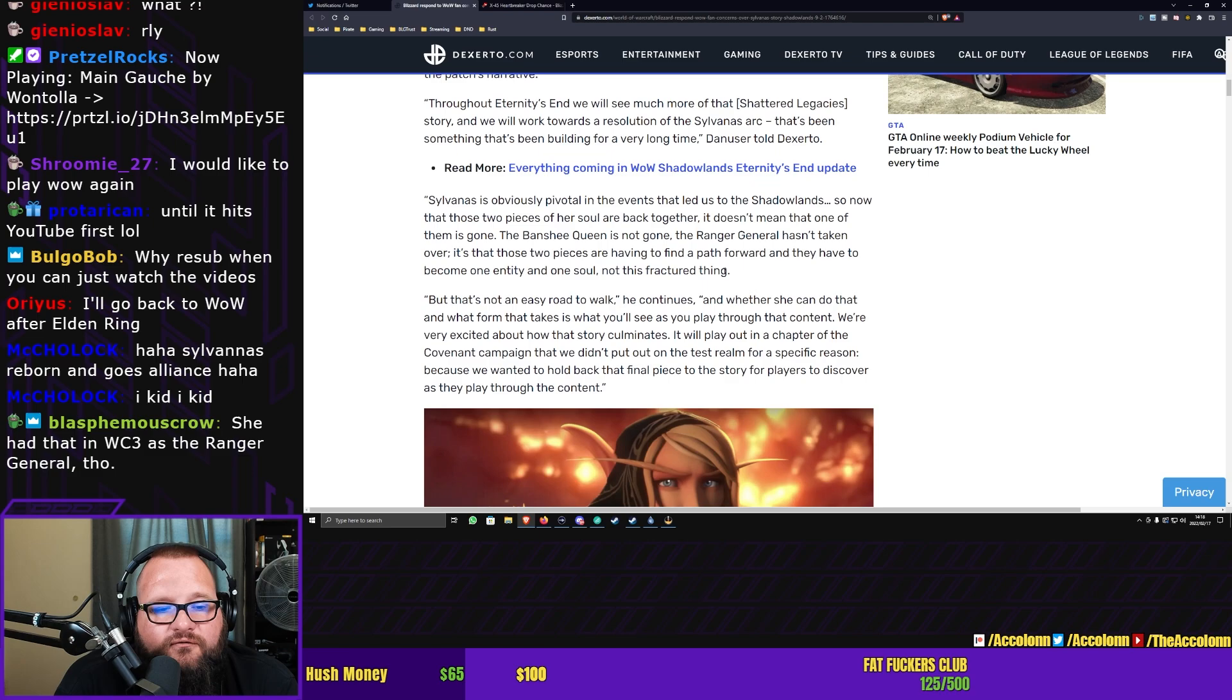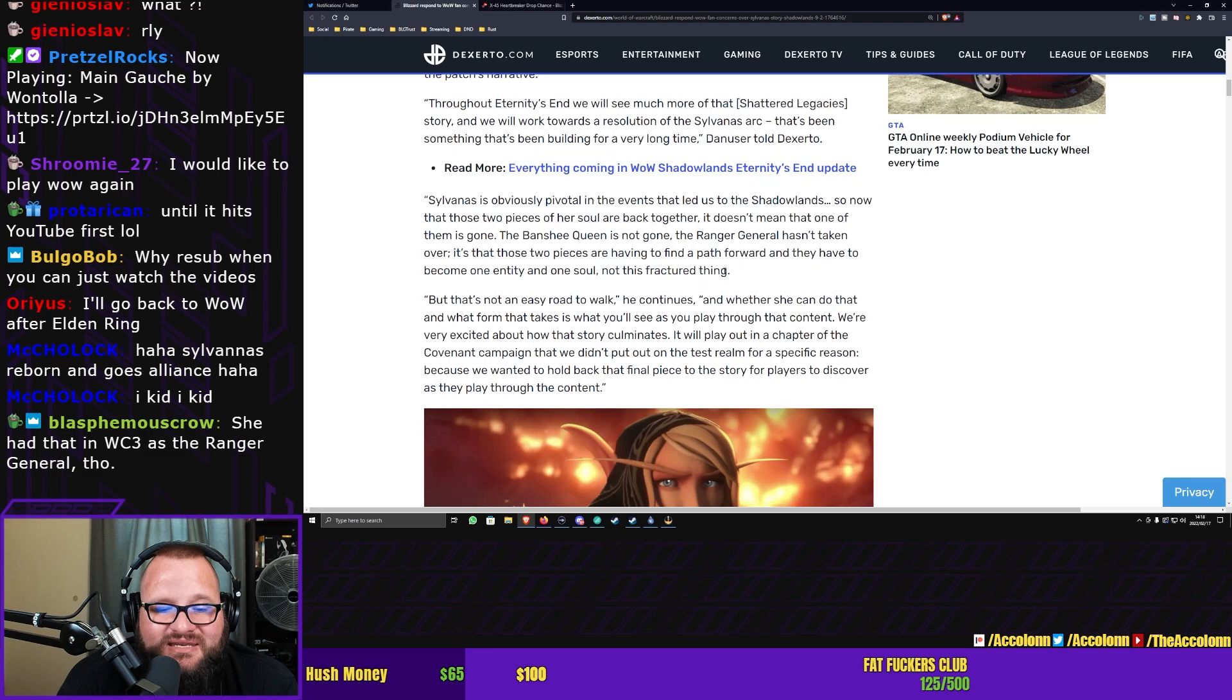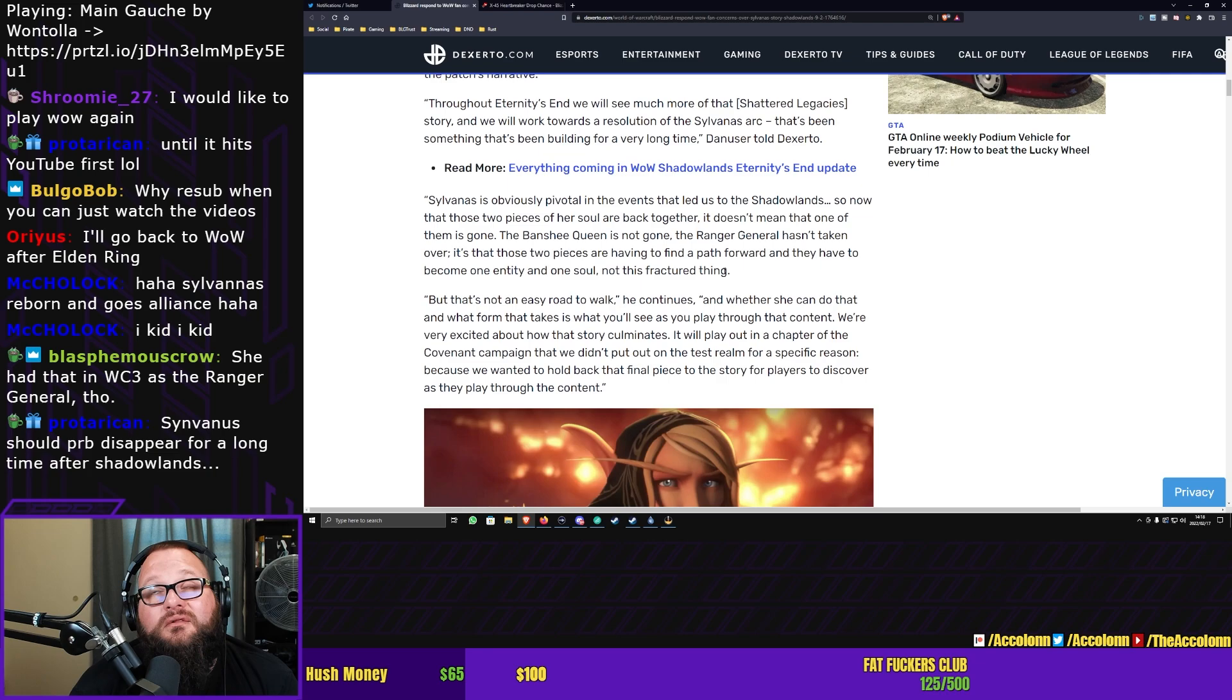So Steve Danuser continues, But that's not an easy road to walk. And whether she can do that and what form that takes is what you'll see as you play through that content. We're very excited about how that story culminates. It will play out in a chapter of the Covenant campaign that we didn't put out on the Test Realm for a specific reason. Because we wanted to hold back that final piece to the story for players to discover as they play through the content. Love that. Please give us more of that.